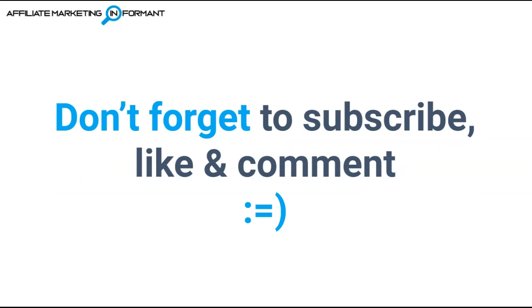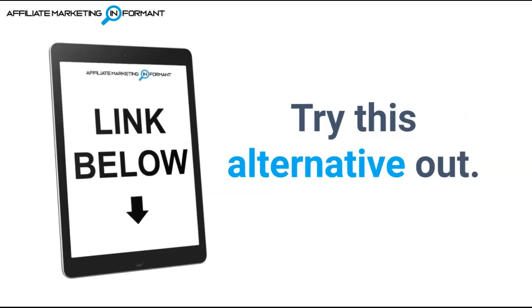If this video helps you out, don't forget to subscribe, like, and comment below, where you can also try this Vidnami alternative out to see if it works for you.